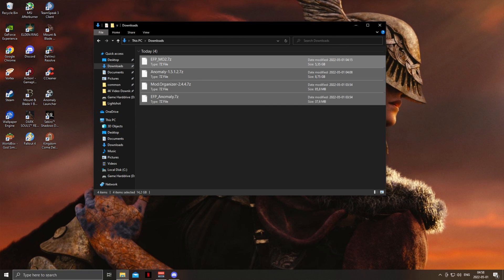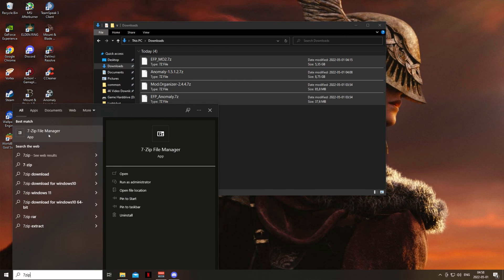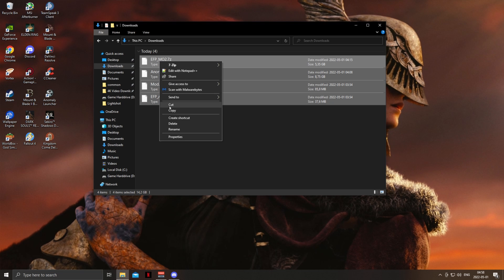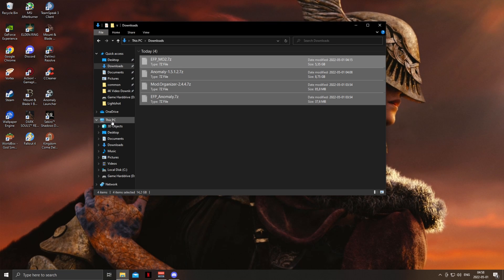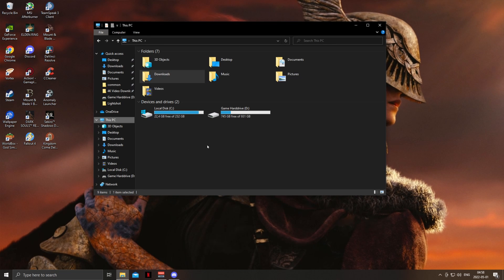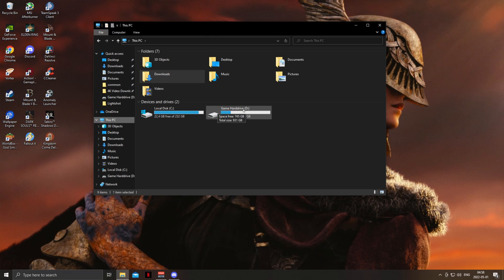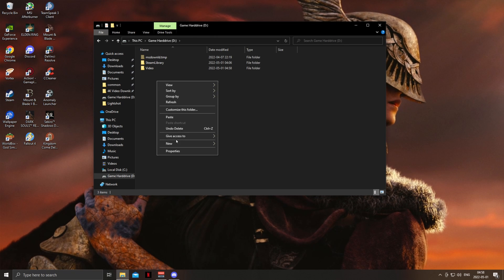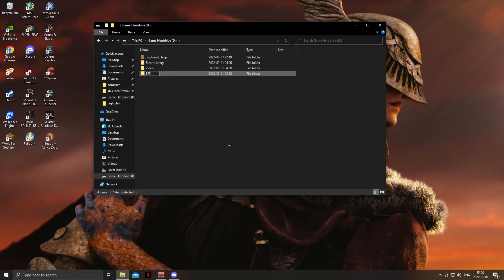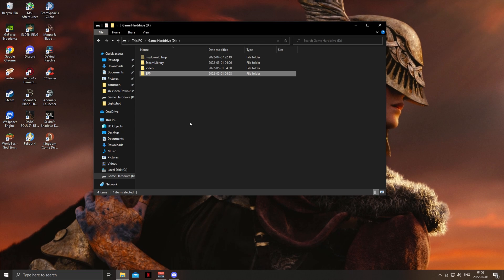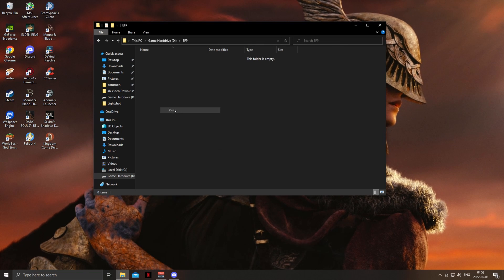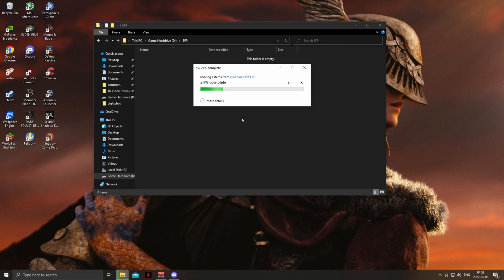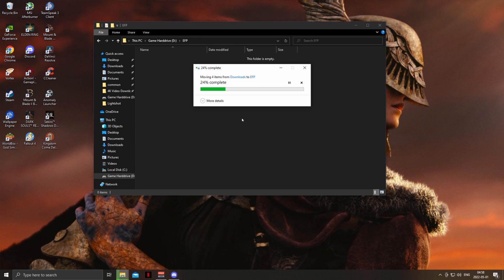After everything is done installing including 7-Zip, we are going to select everything, press cut, and then make a folder in the root of your SSD or hard drive. This is a very important step — do not neglect this one. We are going to name this folder EFP, and then paste every single file in there.